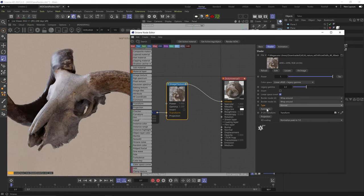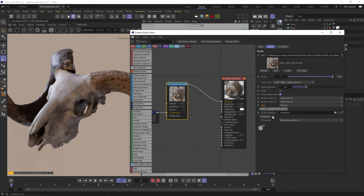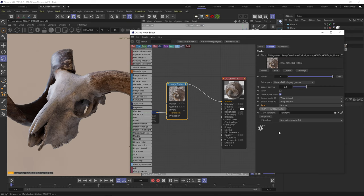The automatic compression option tells Octane to automatically decide how to compress your image. 4-bit will heavily compress your image and ignore the alpha channel. 8-bit faster has reasonable compression and includes the alpha channel. 8-bit high quality has better compression and also includes the alpha channel. Just leave it as automatic.